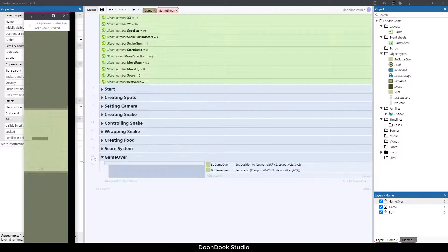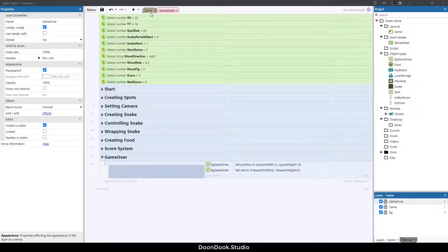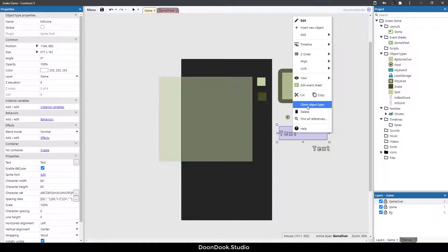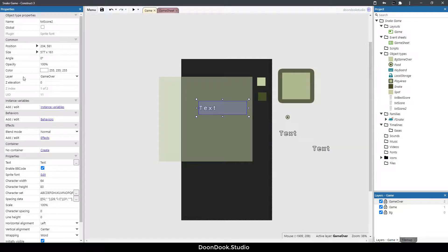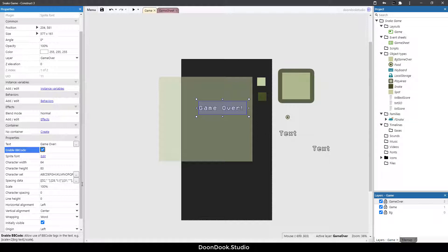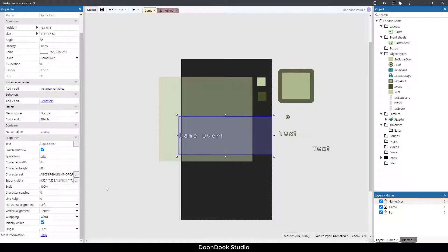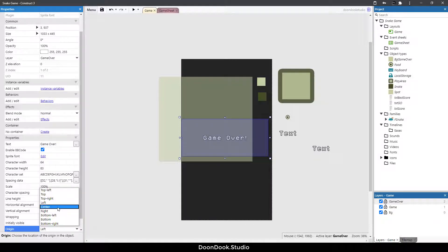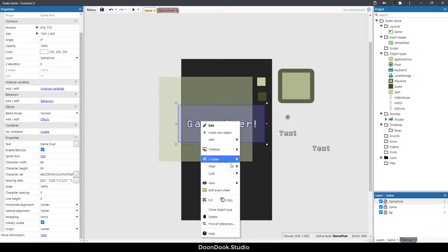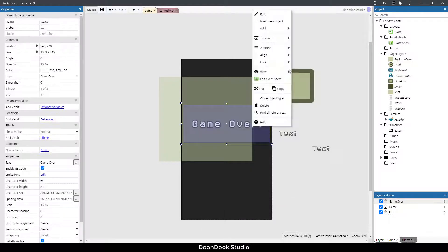Now let's create a text object on this layer to show 'Game Over'. I'm going to clone an existing text object and place it in the game over layer, rename it to 'text_game_over', and change the text to 'Game Over'. I'll make it bigger, change the horizontal alignment to center, origin to center, and change the scale to something like 160, positioning it in the middle of the layout.